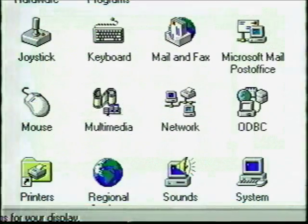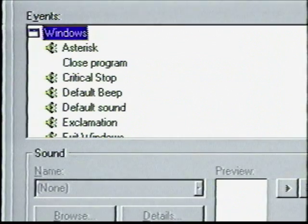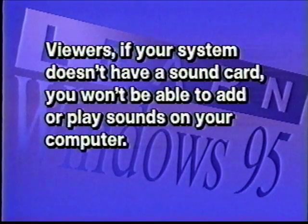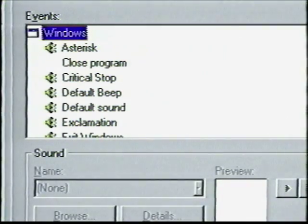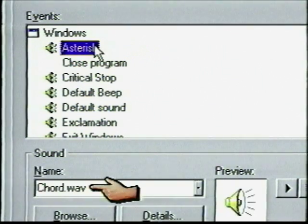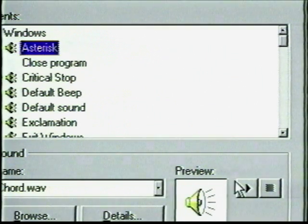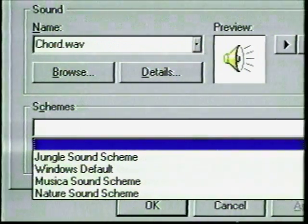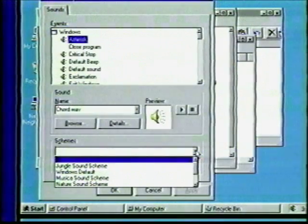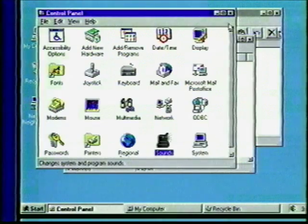One of the new icons in the Control Panel is the one for Sound — open that one. Sounds are set up to signal events as you work on your computer, so the first part of this dialog box holds a list of events that you can attach sounds to. If your system doesn't have a sound card, you won't be able to add or play sounds. For example, click Asterisk — the icon indicates this action has a sound. The name of this sound is 'Chord,' and a click of the Preview button lets you hear a sample. The Schemes at the bottom are collections of preset sounds you can choose from, much like the color schemes for the window display. Click Cancel to close this window, then click the X button to close the Control Panel window.